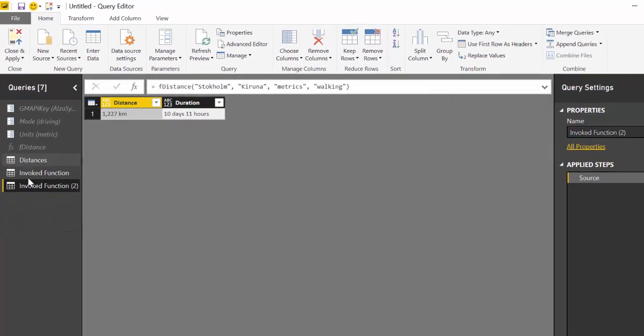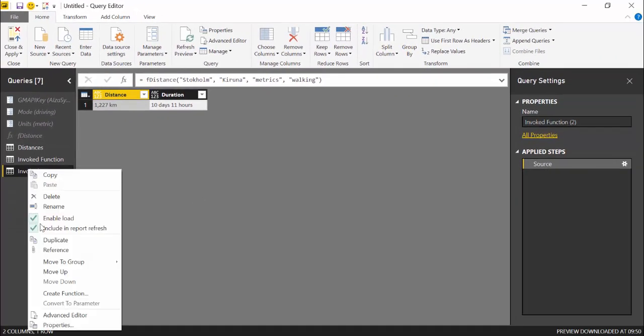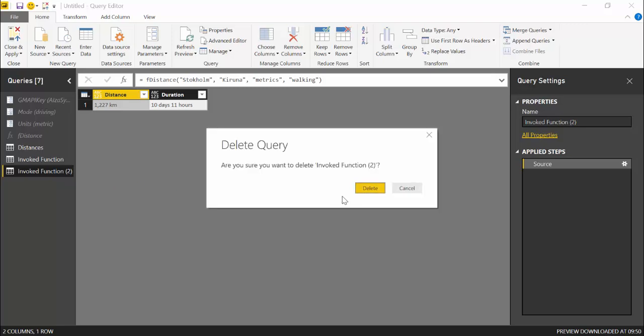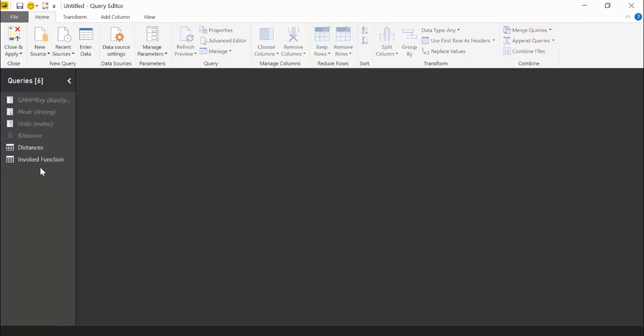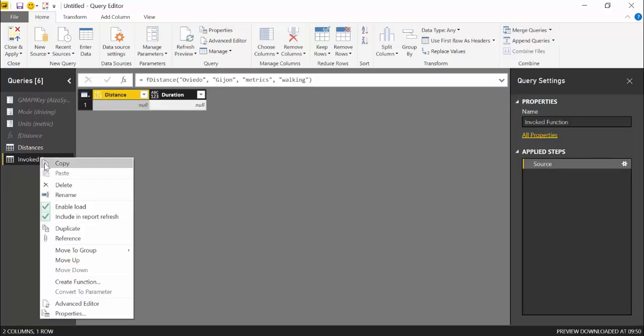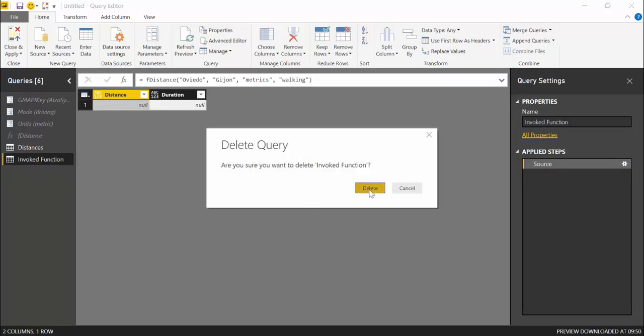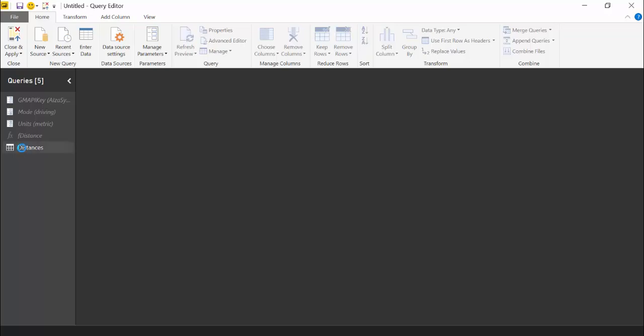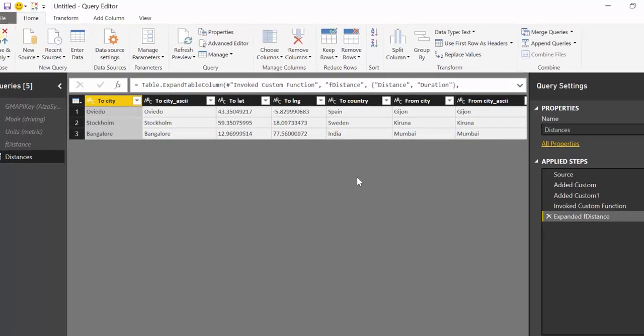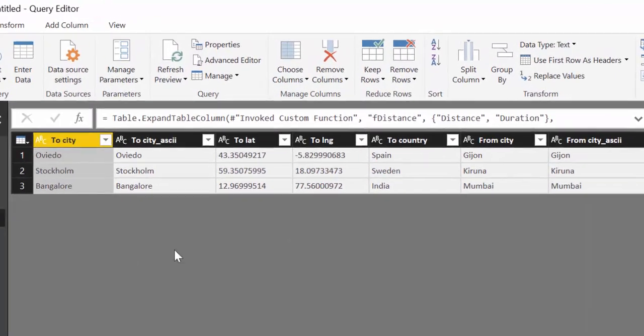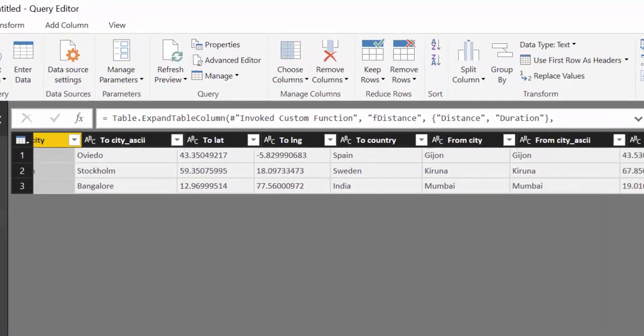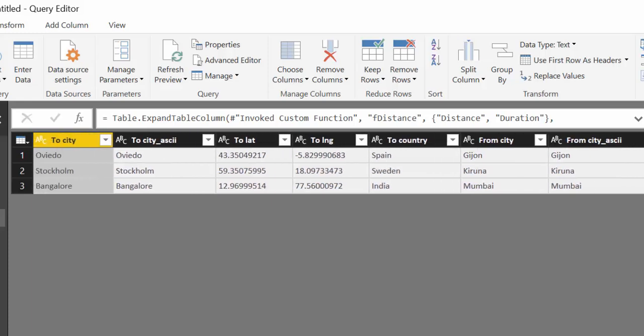Now, because it didn't recognize the place, you can of course put an address, you can put all kinds of stuff, zip codes. What I did in this example is I created a table. Here we have to city, and this is without the special characters if there are any. Not in this case.